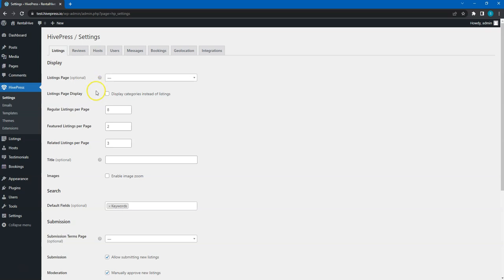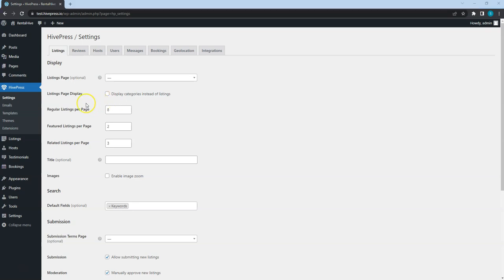If this option is checked, then the Listings page will display categories instead of listings until some specific category is selected. With these three options you can set up the number of regular, featured and related listings displayed per page.